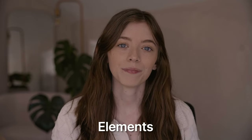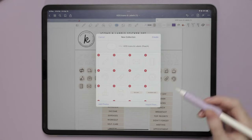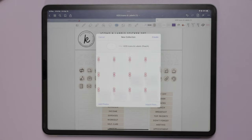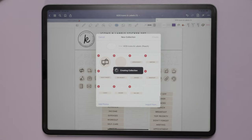And then the third way, the least popular way, at least for right now, is an elements collection. This is again using GoodNotes specifically. The sticker creator adds their stickers to an elements collection in GoodNotes and then they share it so you can add that later as a collection to your elements in GoodNotes.